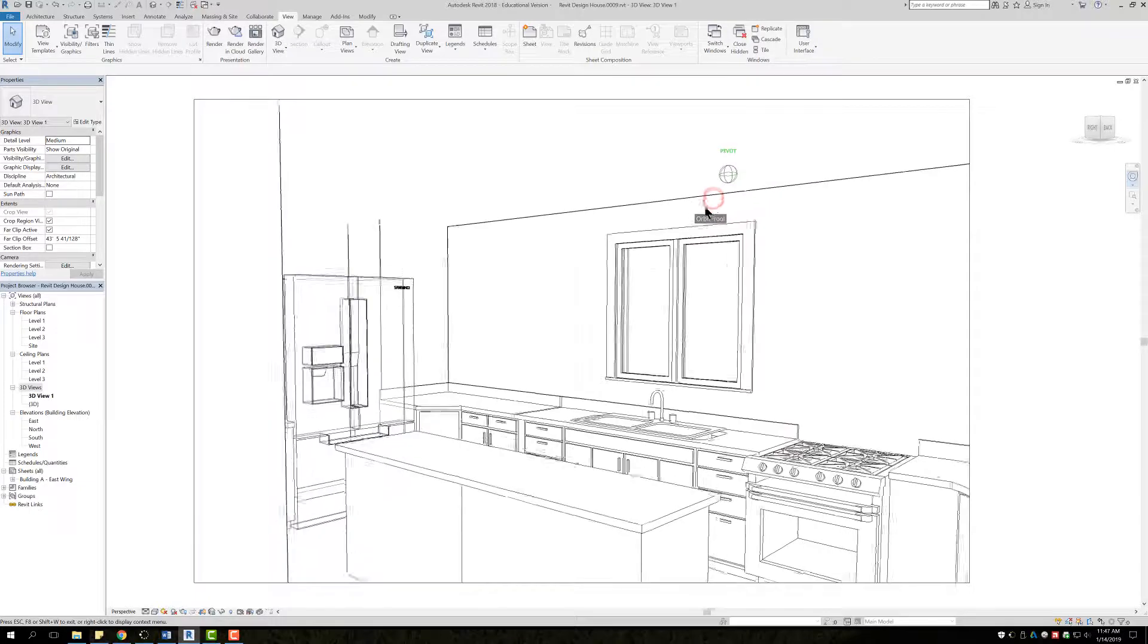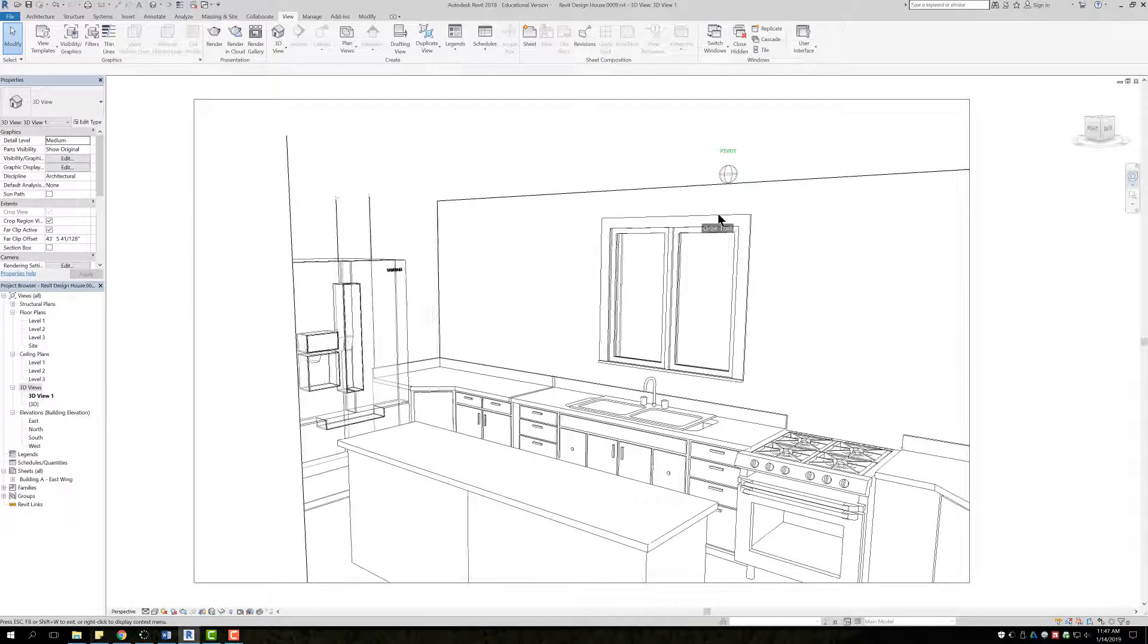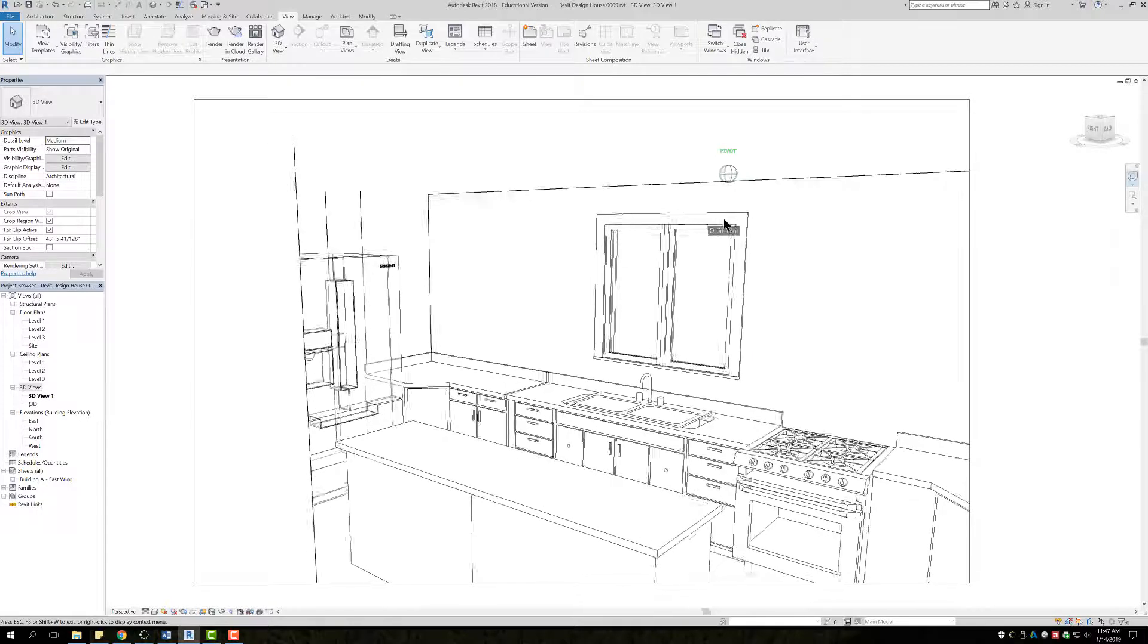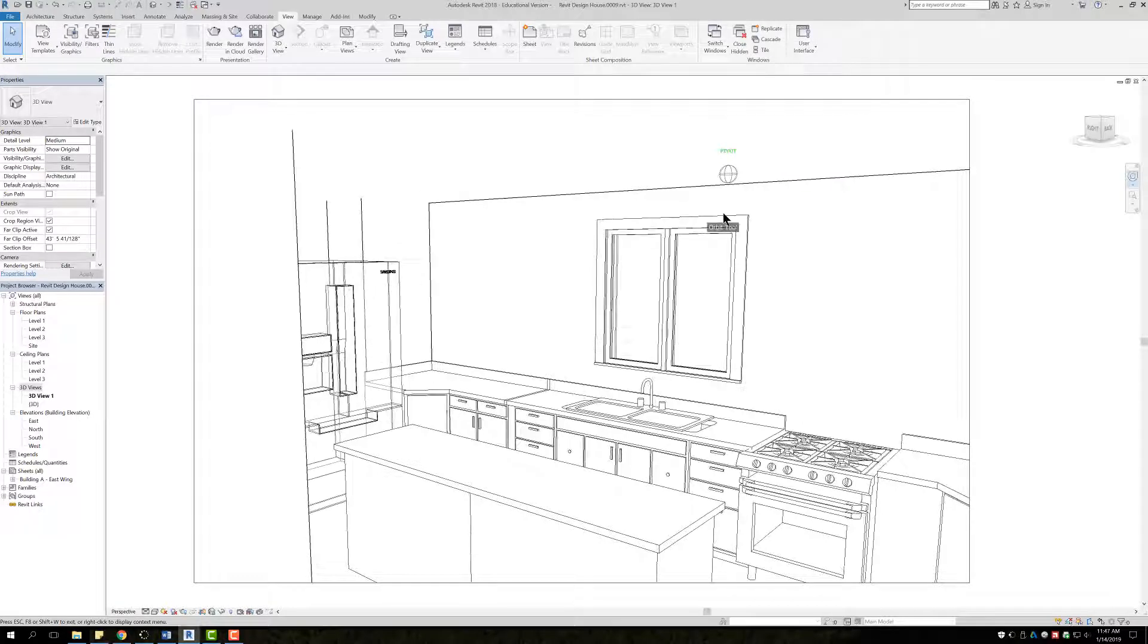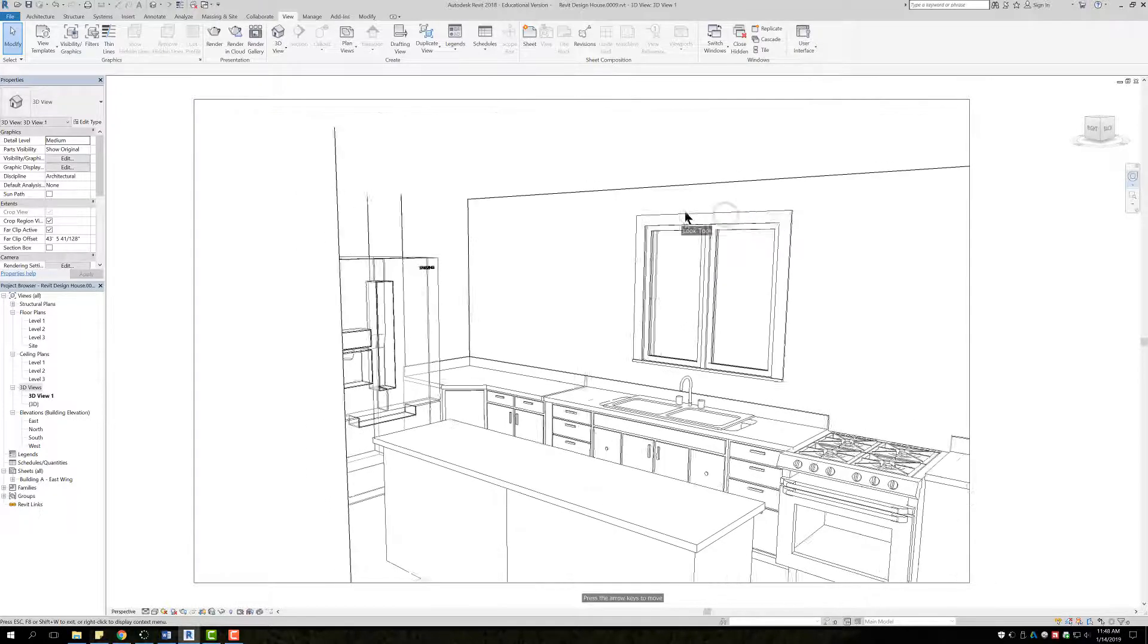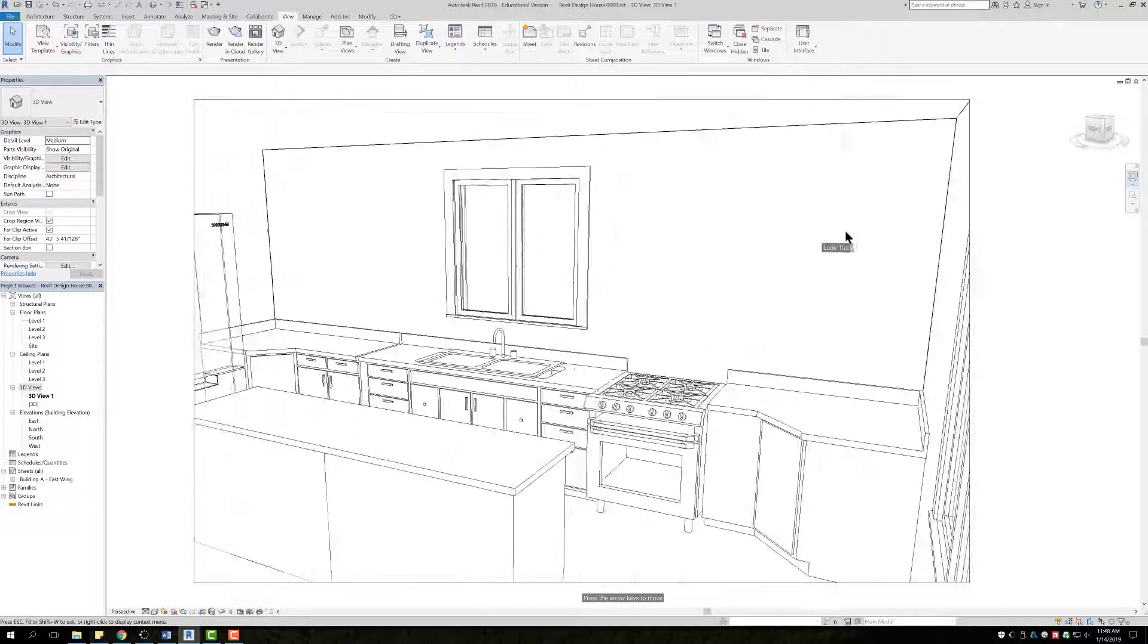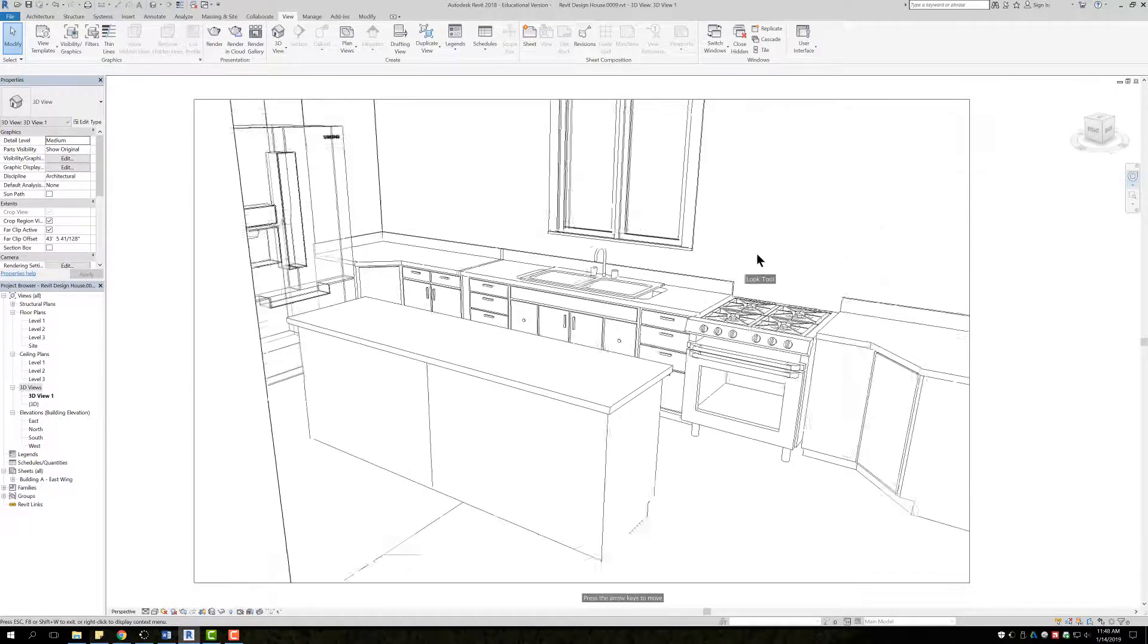If you do orbit you're going to see that it's rotating basically around a certain pivot point. This isn't necessarily the best thing to do if you want to look somewhere else. Sometimes you can get lost using orbit. So the better one is called look and basically what look does is it allows you to turn the camera whatever direction you want it to be.